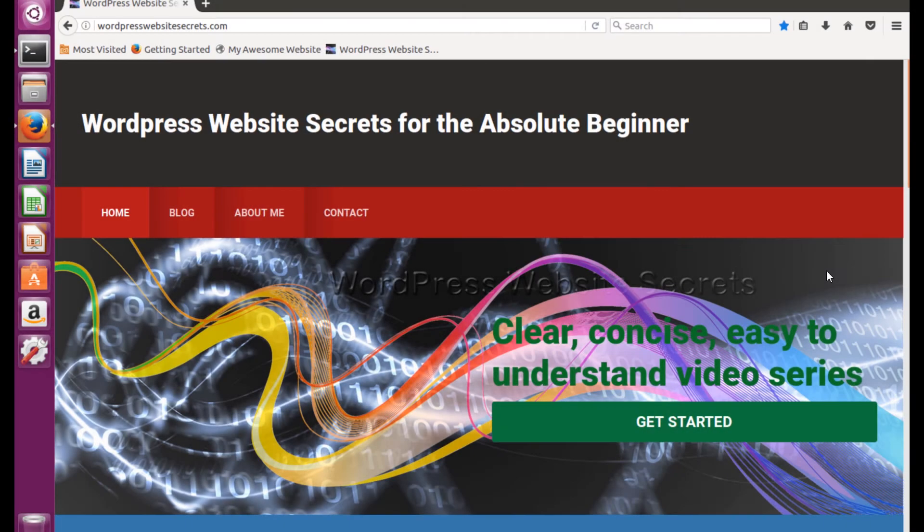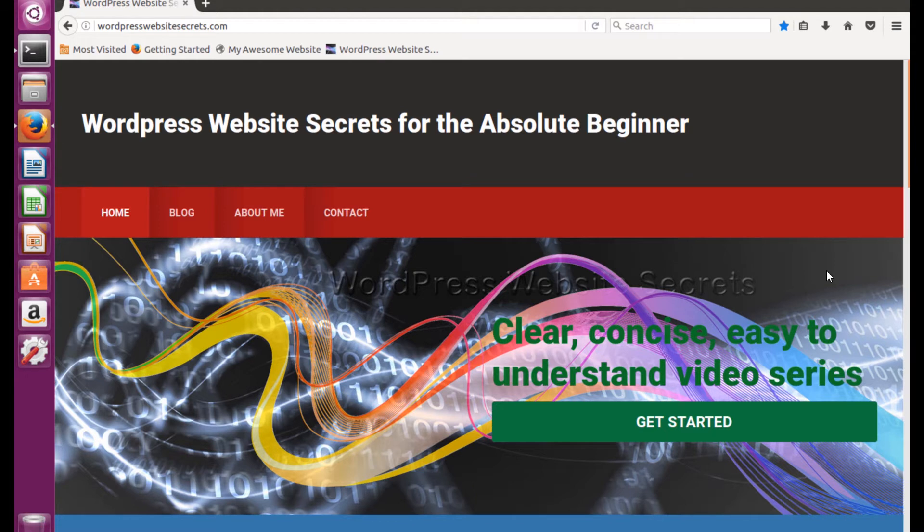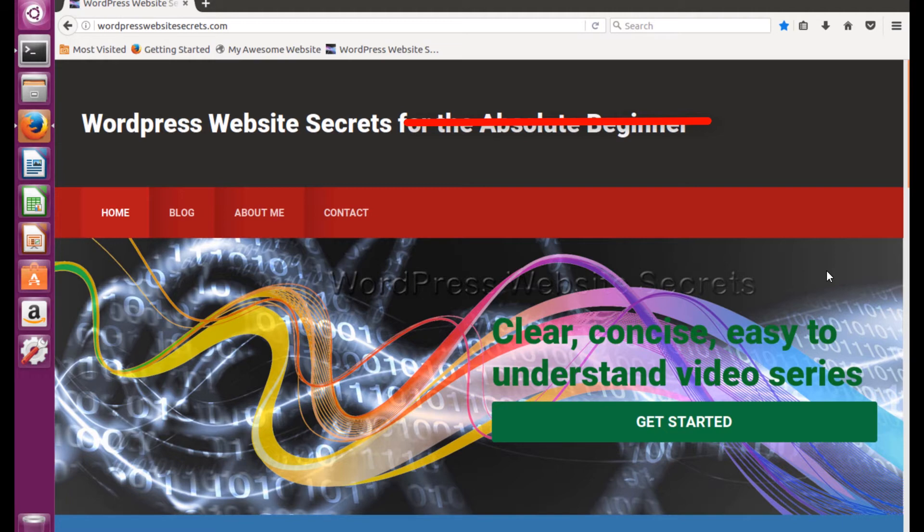Hey everybody, Steve here with WordPress Website Secrets calm, and welcome to video number 24 in our series of WordPress website secrets. Notice I'm scratching out the absolute beginner part because we are past the beginner part. If you just arrived at this video and you'd like to see how we got this far, don't hesitate to check the description in the video below.